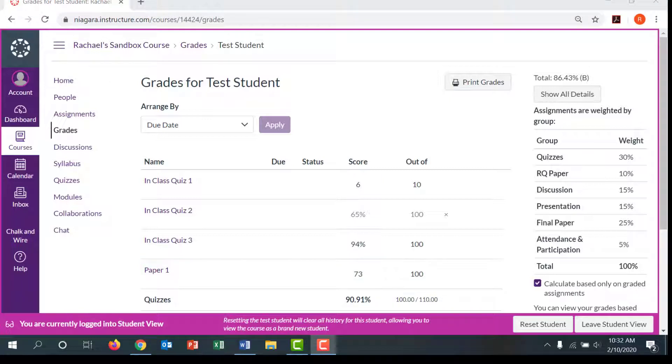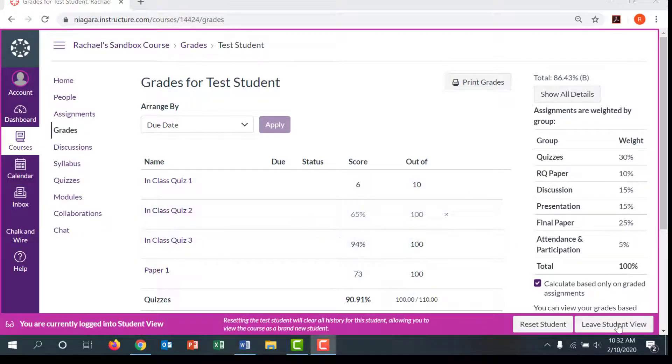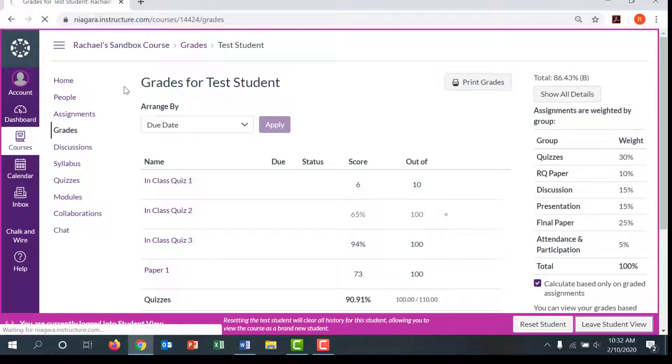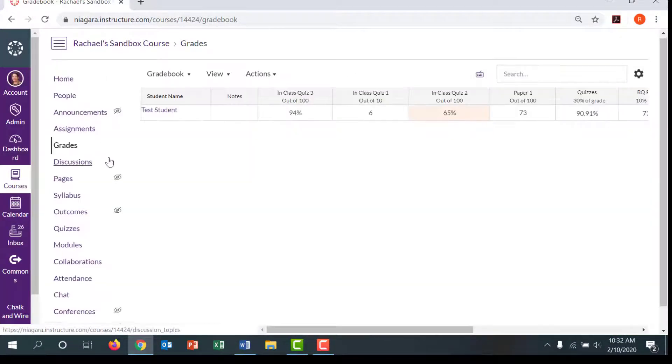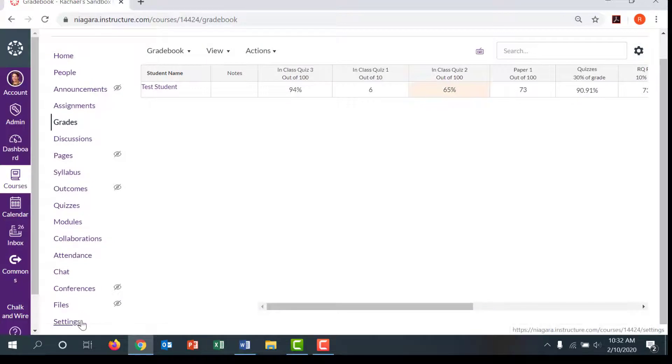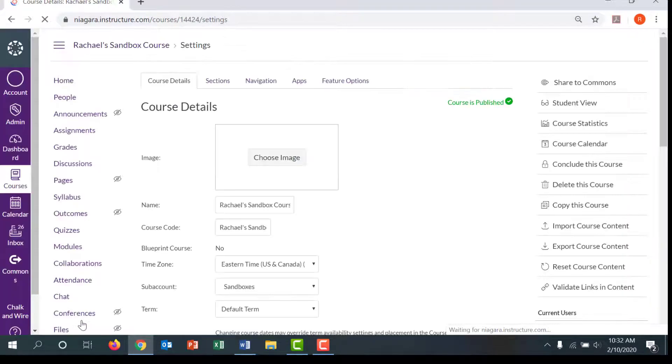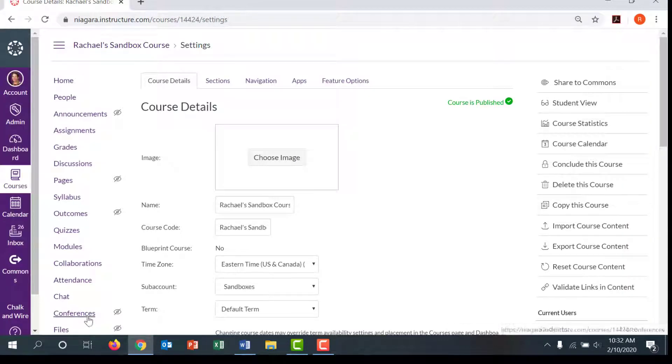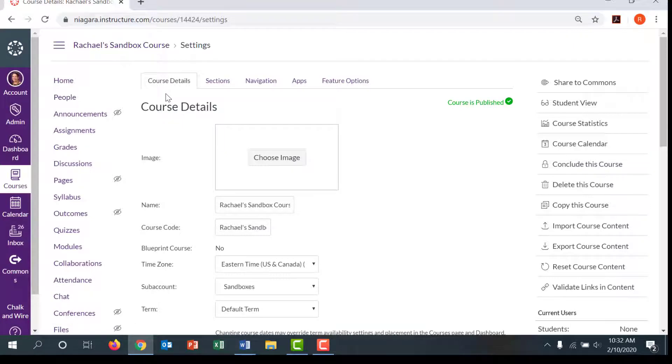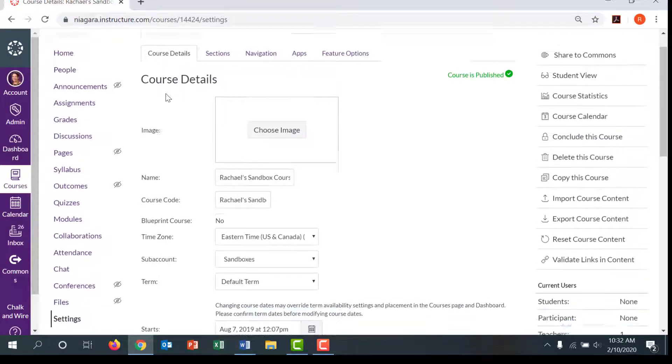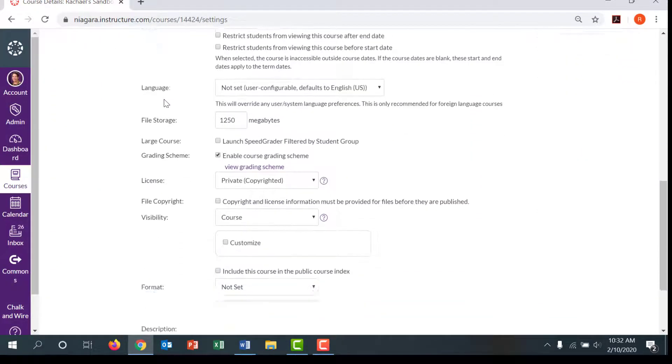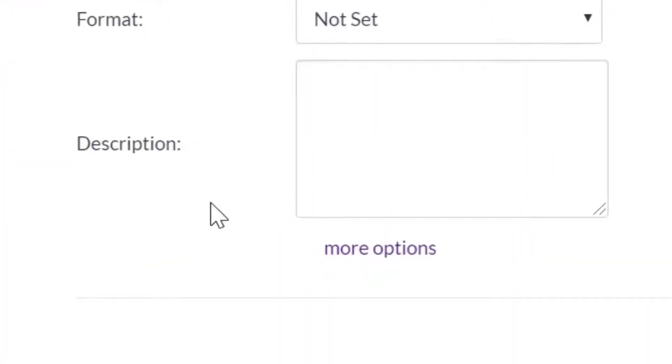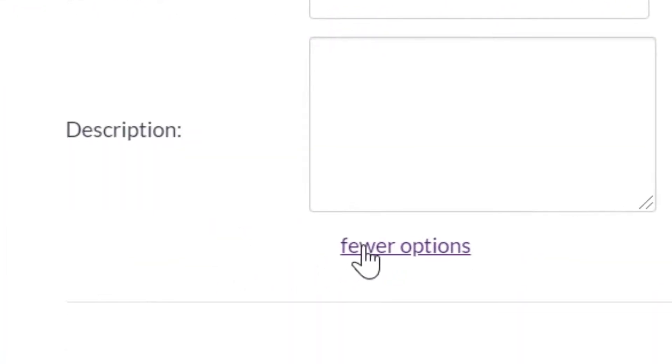To turn off the total grade visibility, navigate to settings in your course. Under the course details tab, scroll to the bottom of the page and click more options.